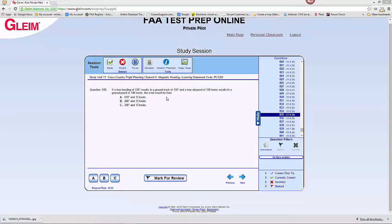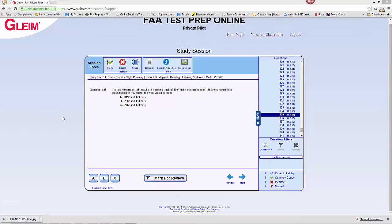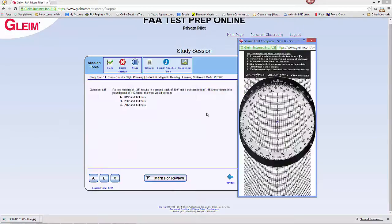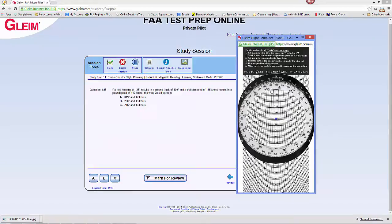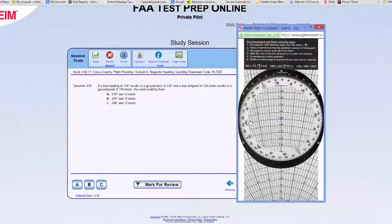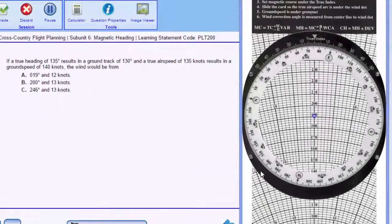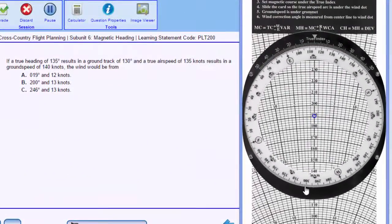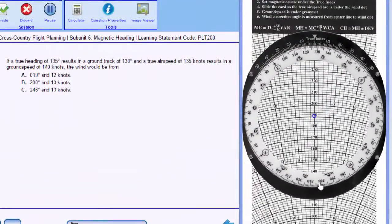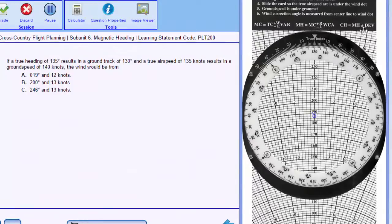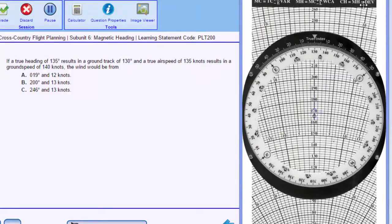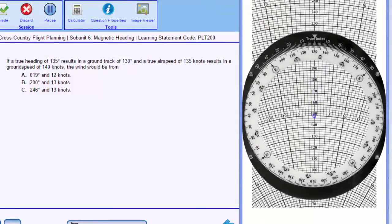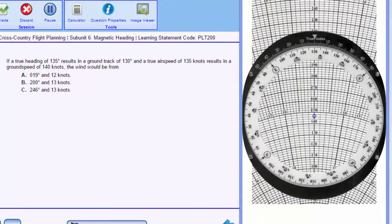So we must have a tailwind. What we need to do is use our flight computer, our E6B, and we'll start by dialing in our ground track, which can also be called our true course of 130 degrees. And the ground speed of 140 knots will place beneath the grommet in the center.